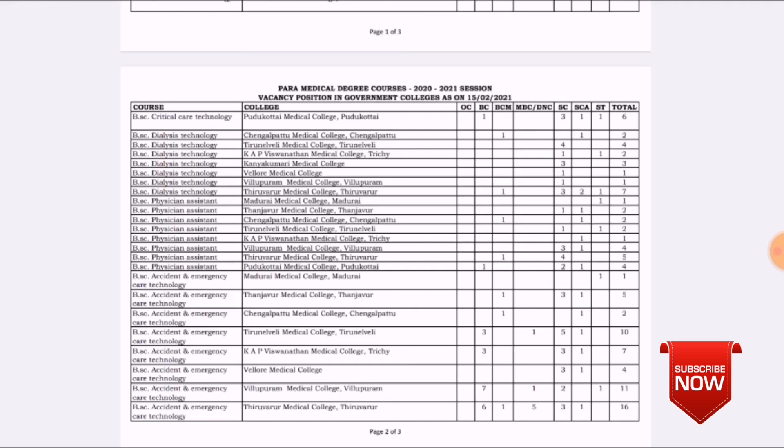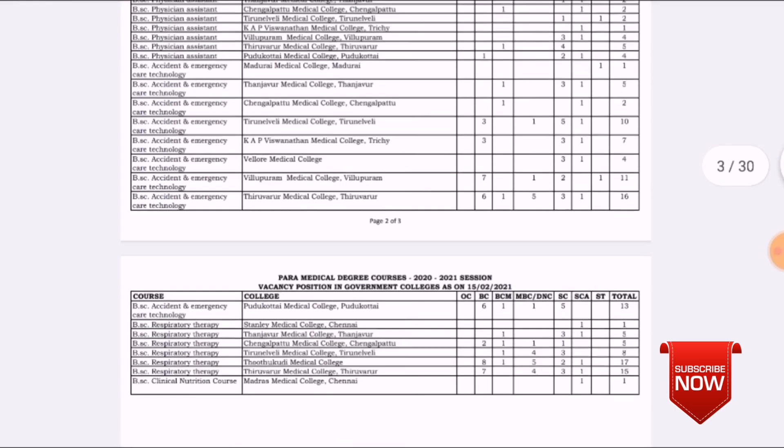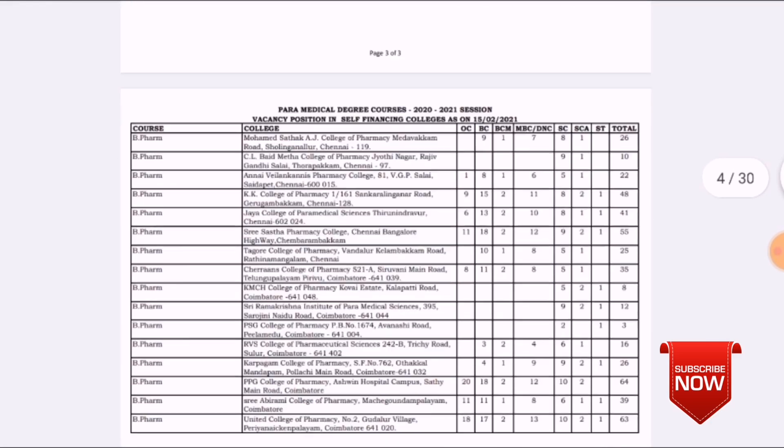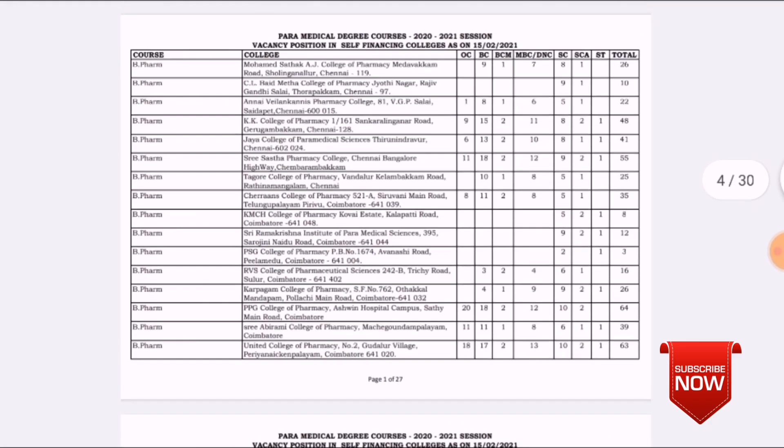If you use this link, you can download it. If you're in a government seat or if you're in a self-financing college, you can check this.